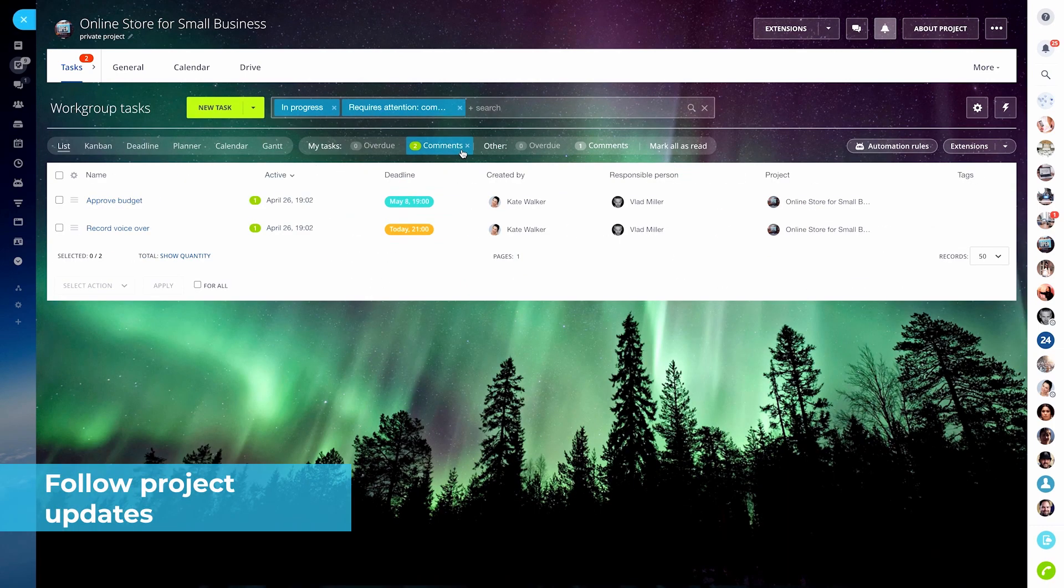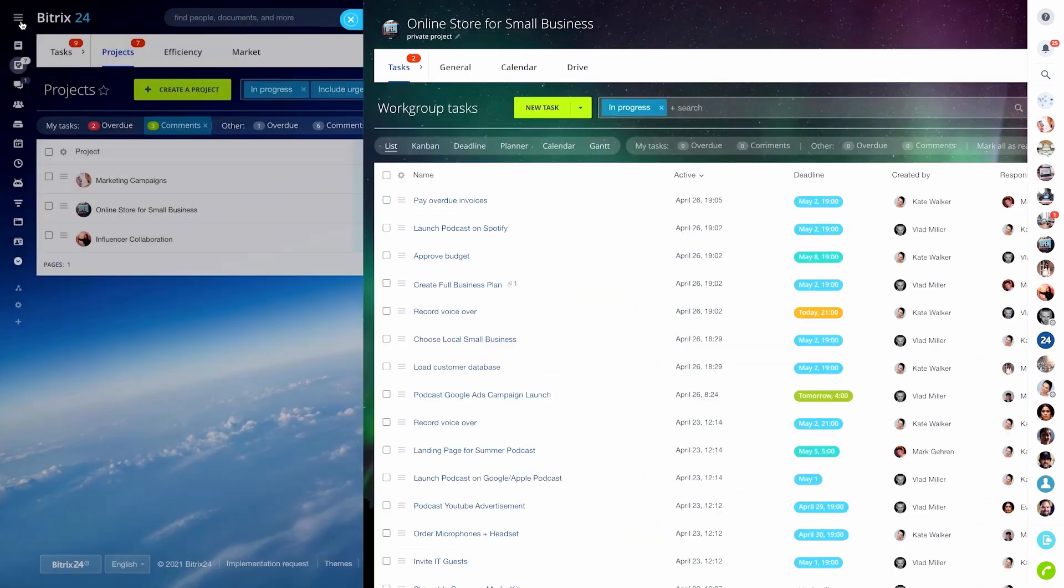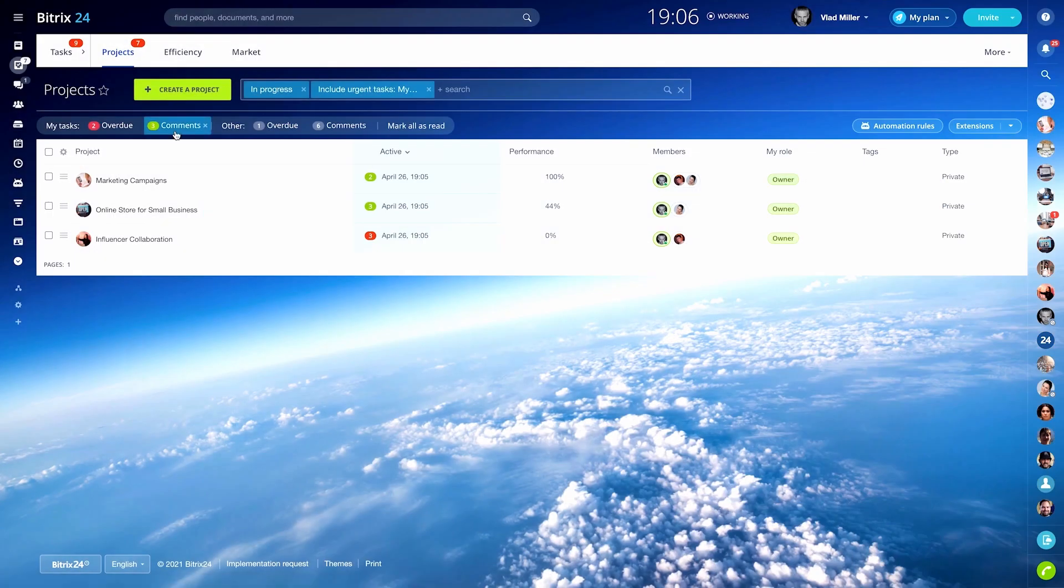All your projects can now be managed from a single page where they are sorted by activity and feature counters that indicate new comments, overdue tasks, and others.